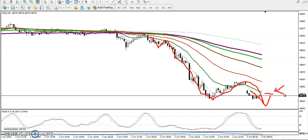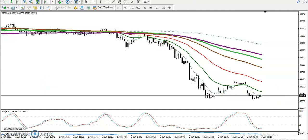If price creates a new low, I will wait for it to retrace toward the 20 MA and I will go short in this area. I hope you enjoy this video — if you like it, please like and subscribe. Thanks for watching.